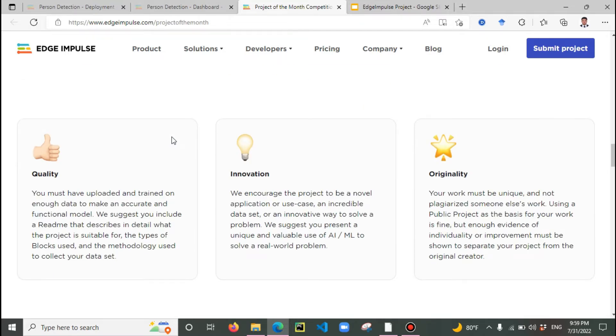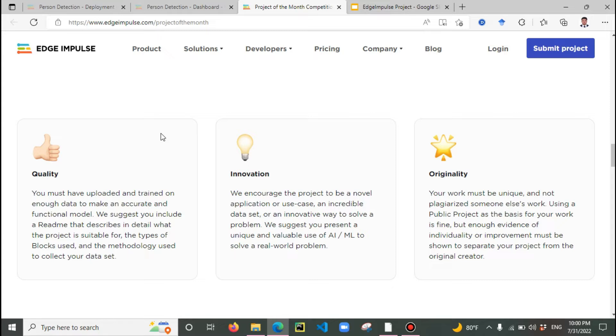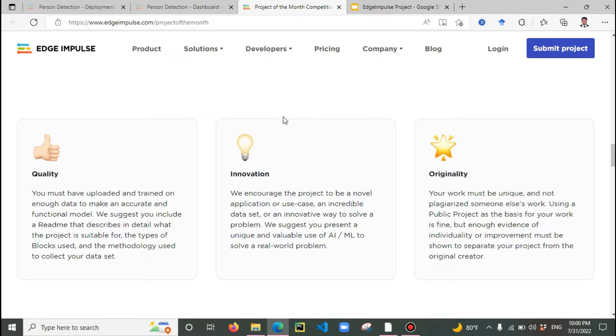They advise to improve in three different approaches. Quality - looking at the data and feeding more data to improve model accuracy. Innovation - the project should be novel with use case applications that can be deployed in real life. Originality - a novel approach with new data. You can take data from open source but not from someone else's projects. These are the three criteria.